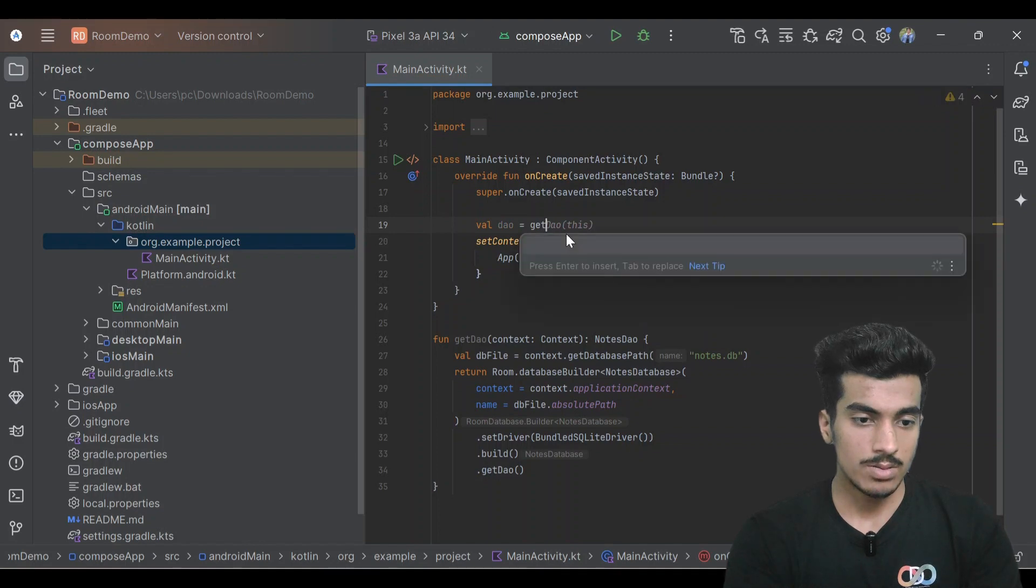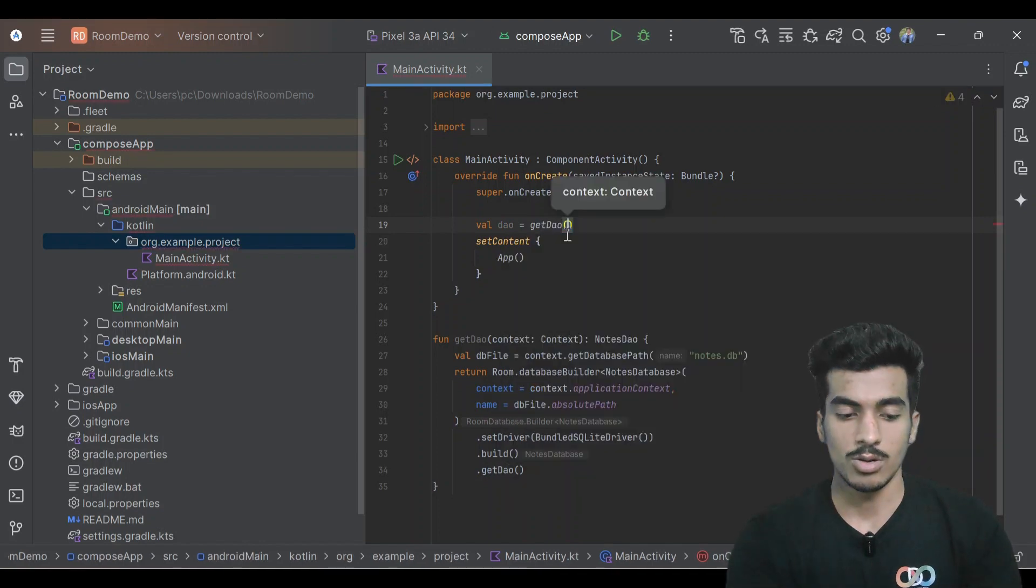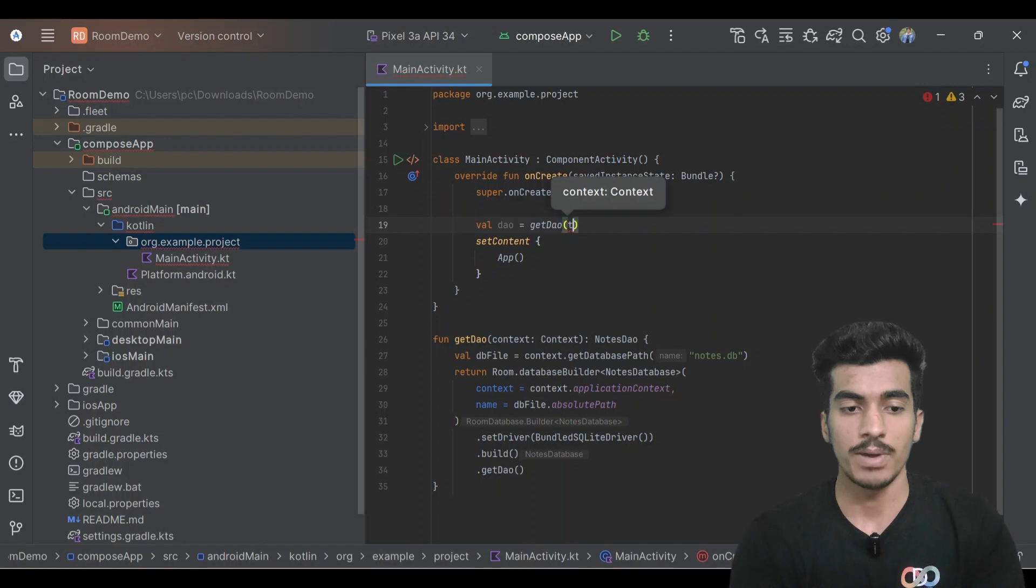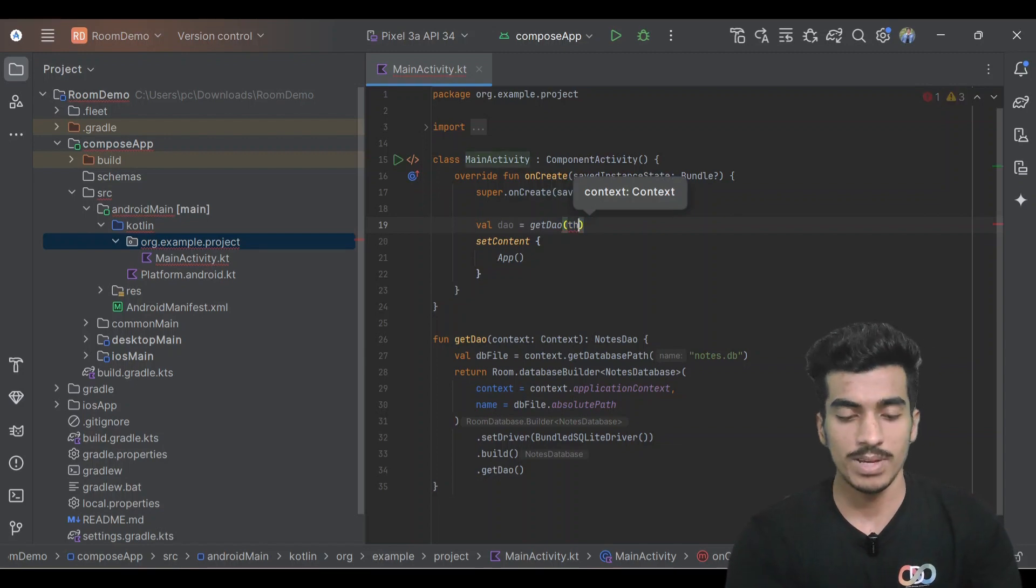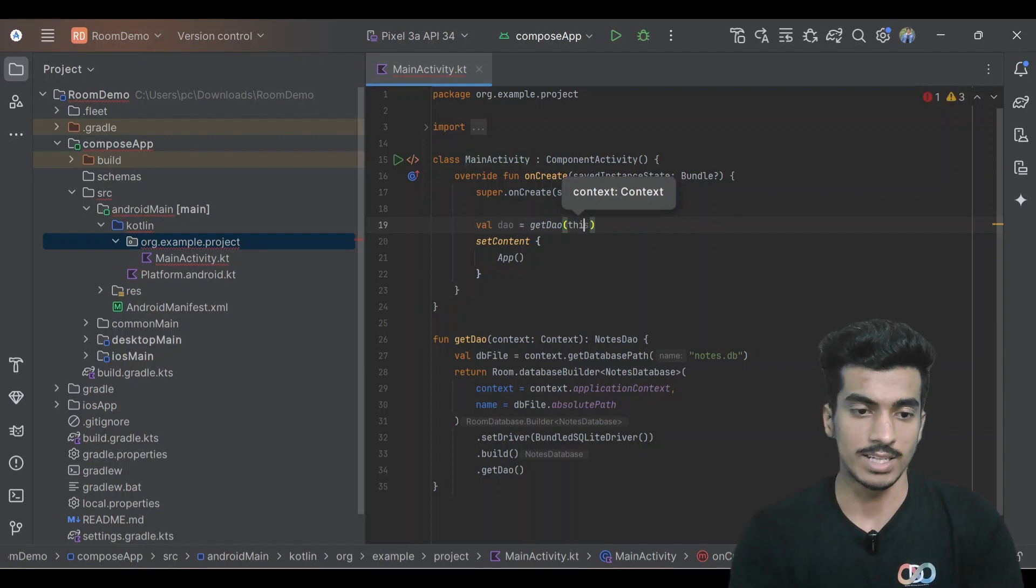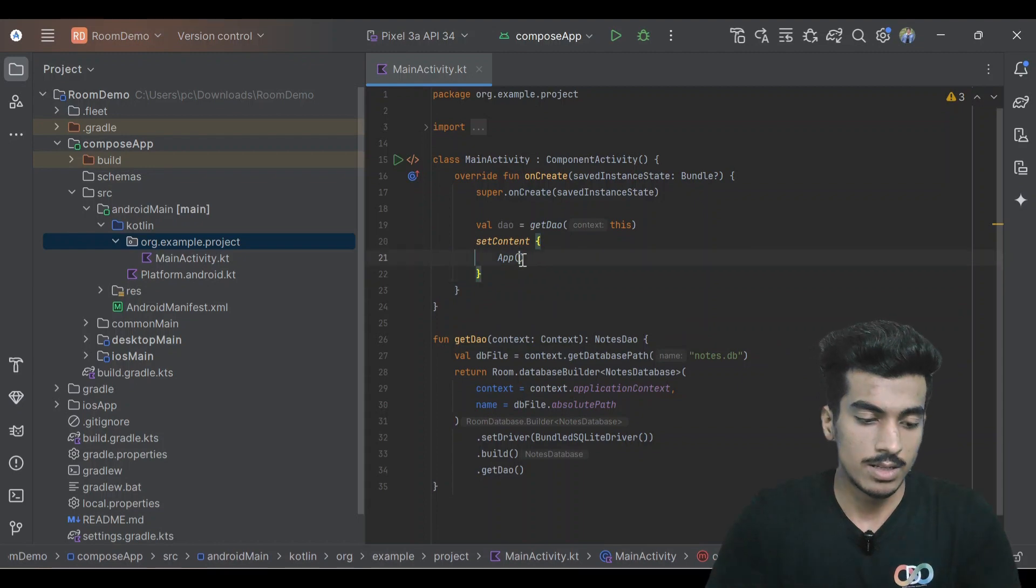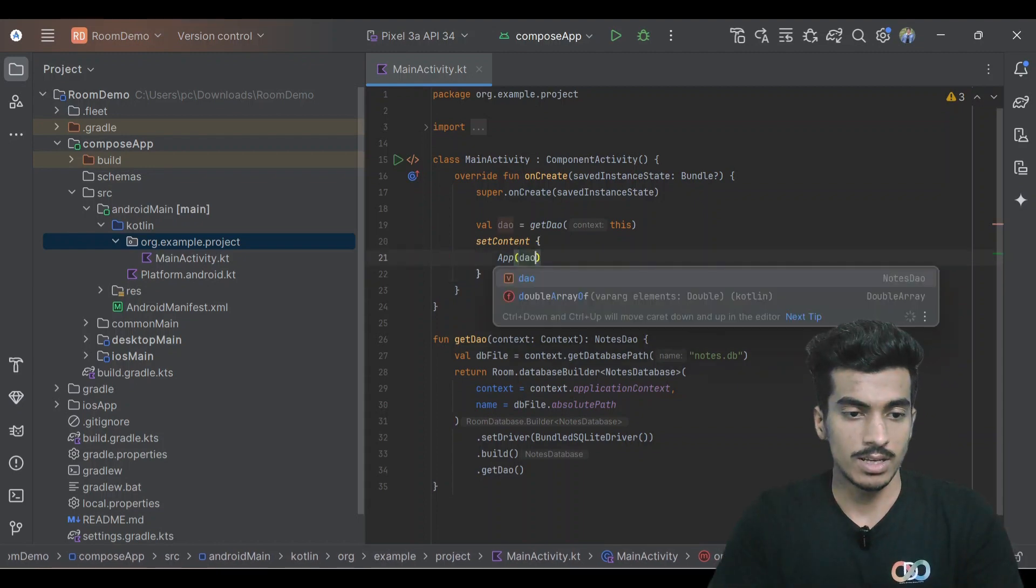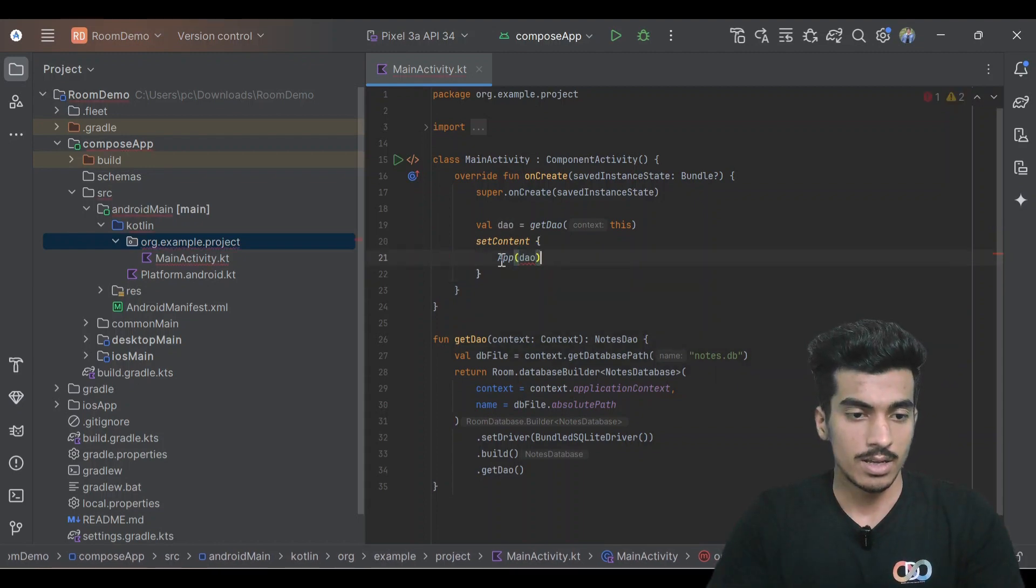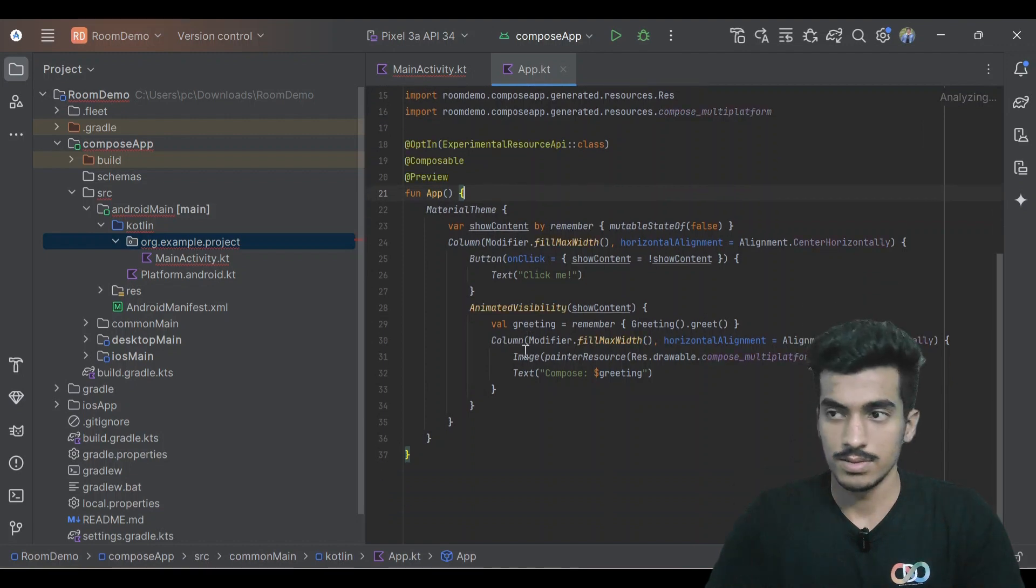Get DAO and we have to pass the context here. You can pass this as an activity or you can also pass application context, that's totally up to you. That's it, let me pass the DAO object here and let's create some UI.